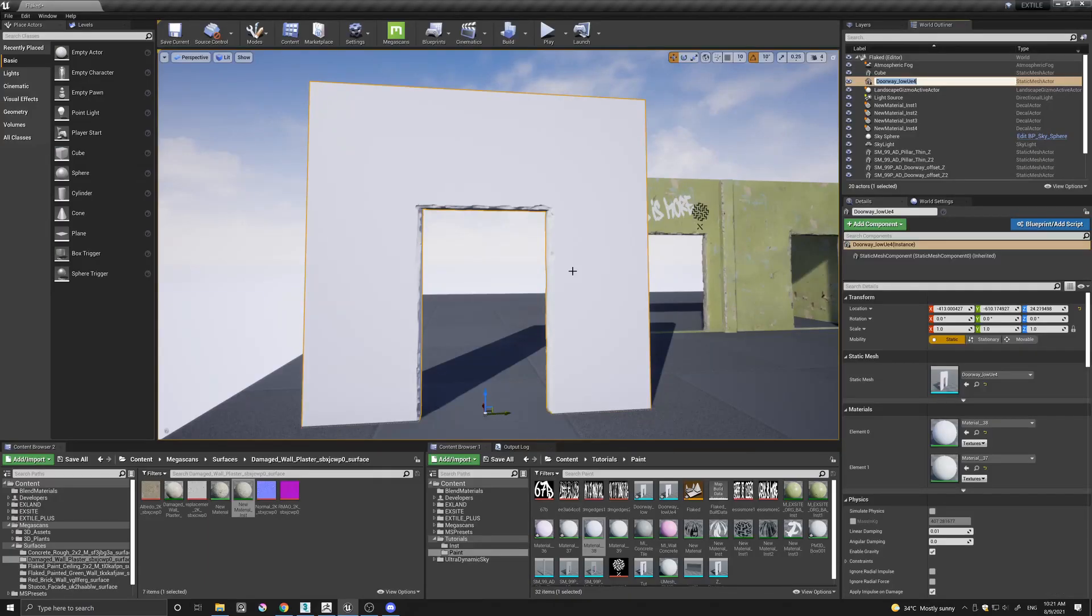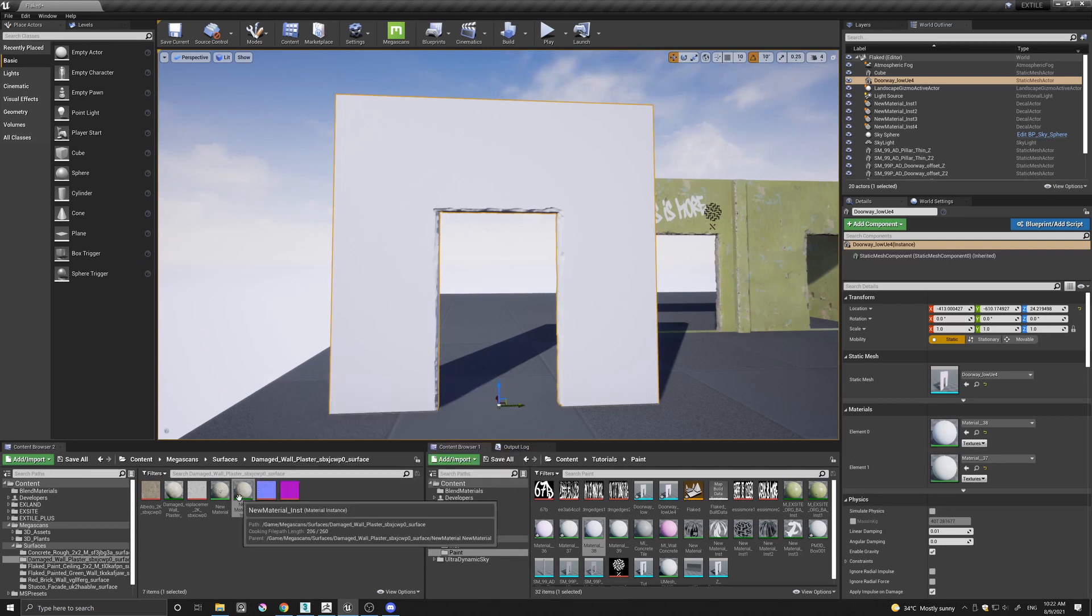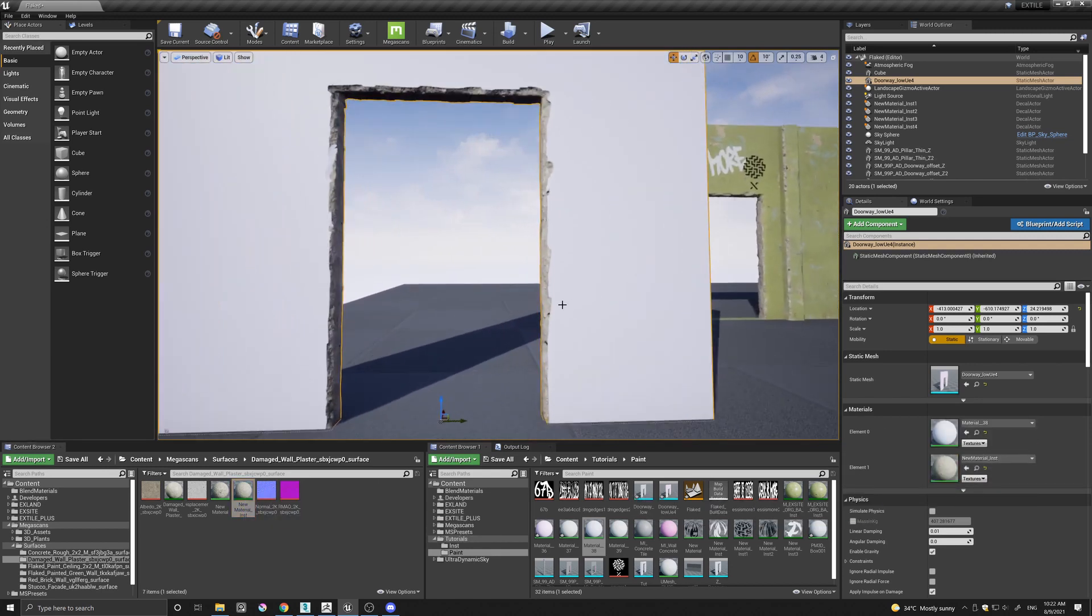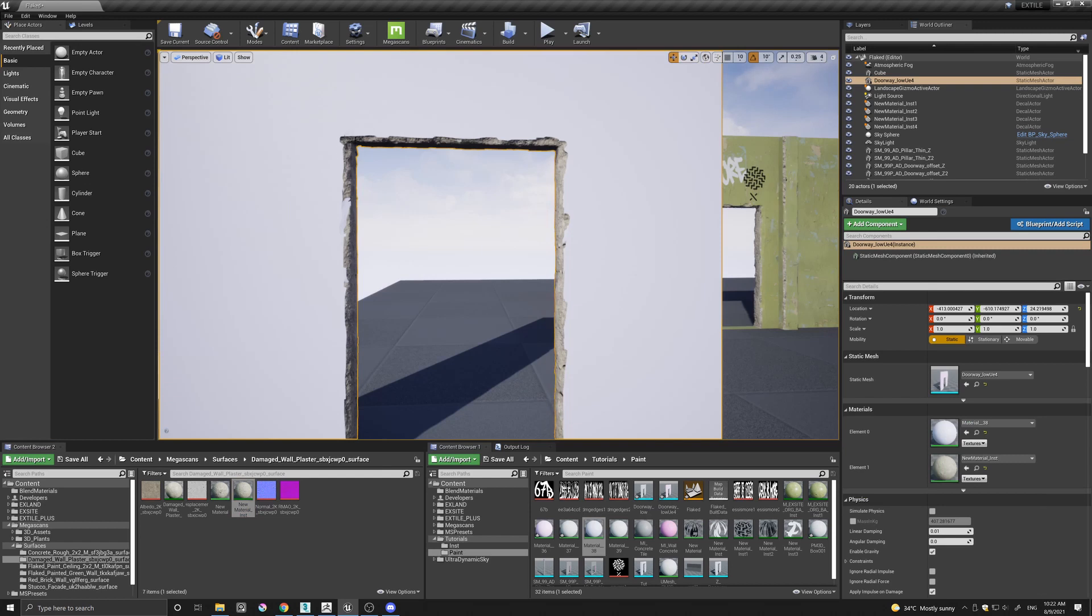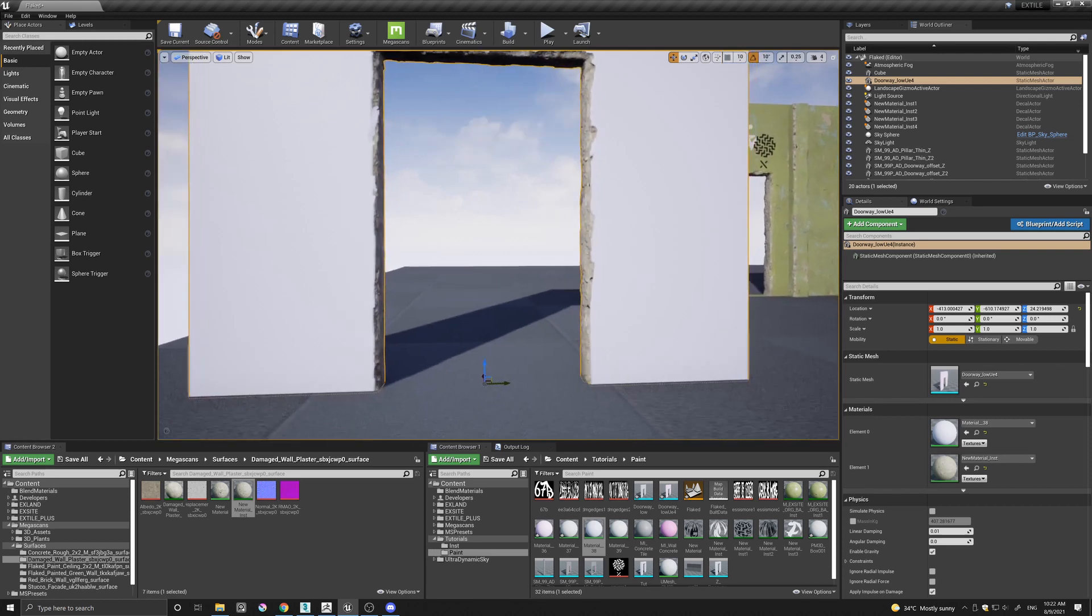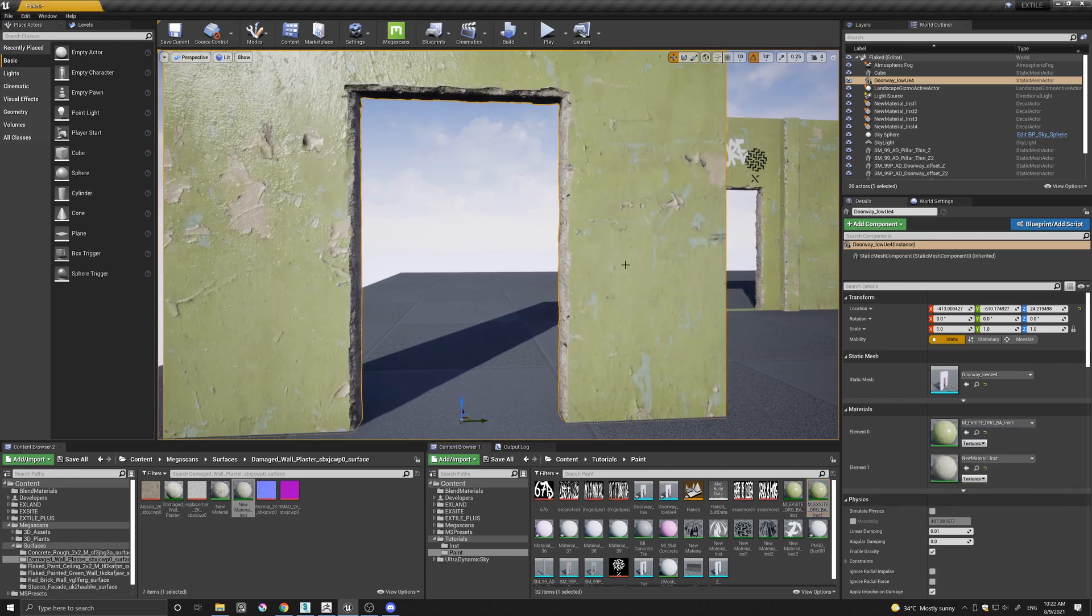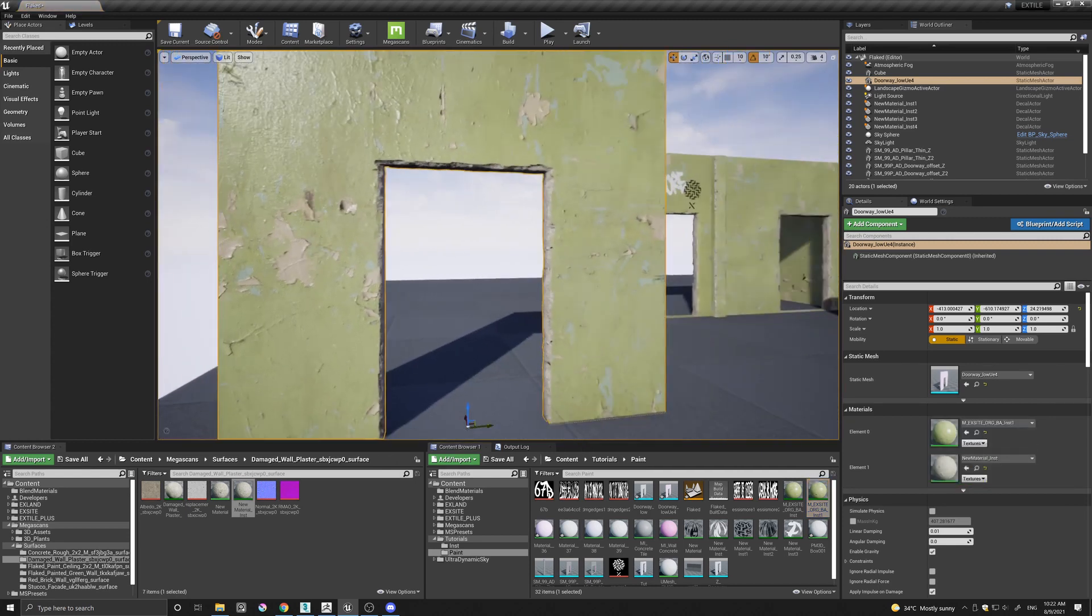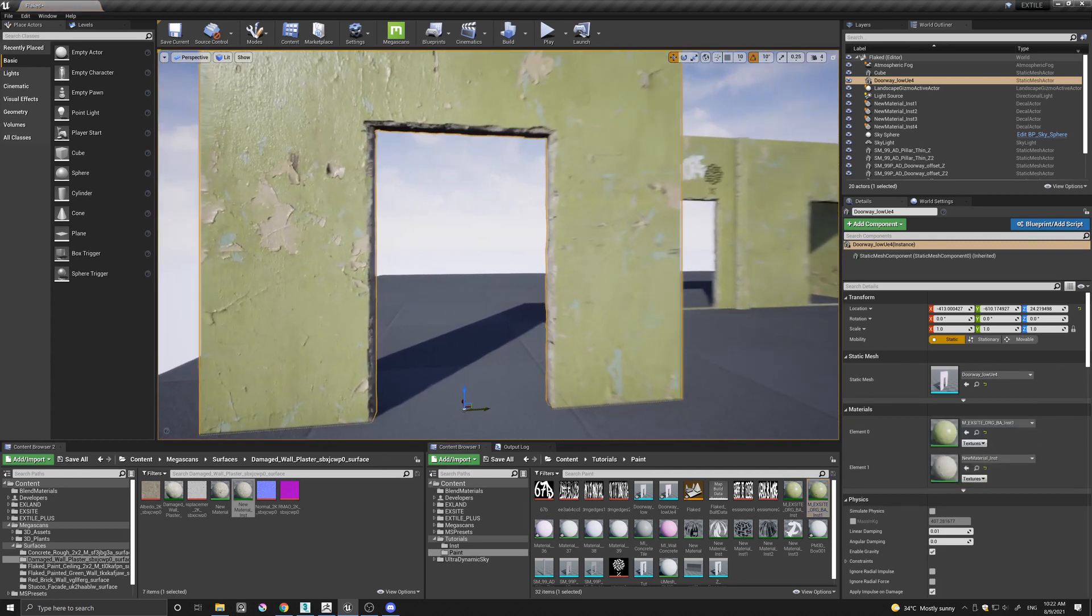So here we are in Unreal and I have imported our damaged doorway. Let's quickly texture it. I'm going to just select the damaged material and just drag it in, and as you can see immediately we can see this nice transition between the outer wall and the inner damaged doorway. I'm just going to drag in this plaster as well on the wall and you can see the full effect.